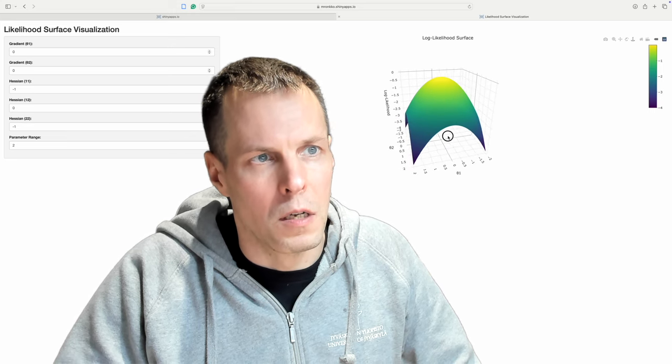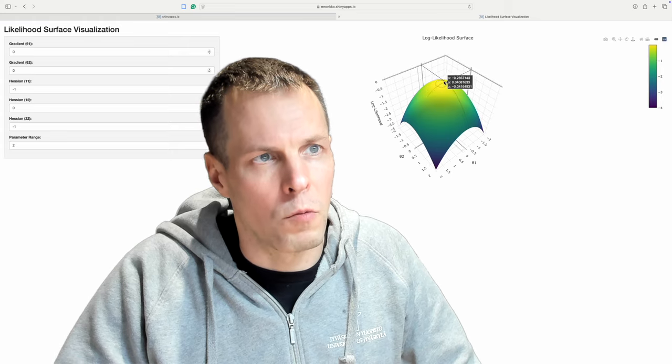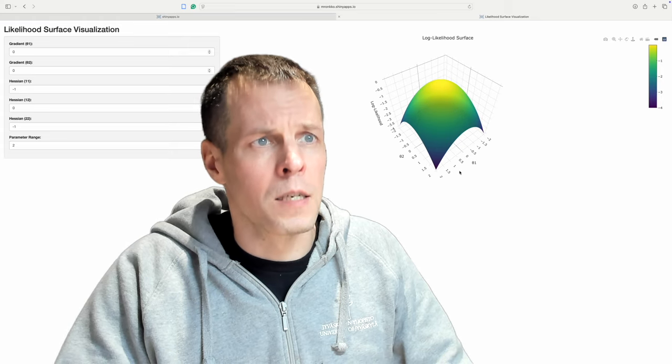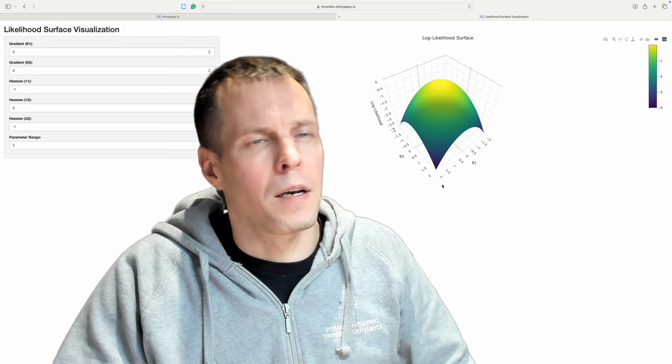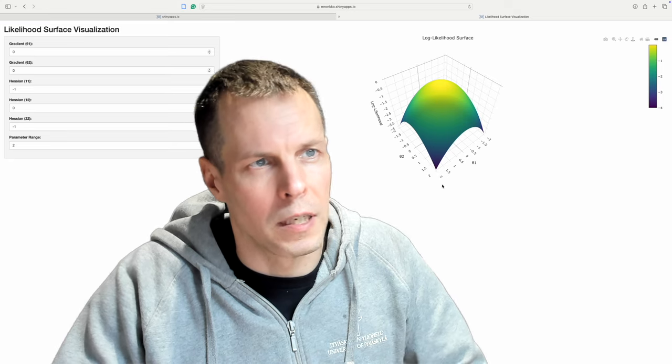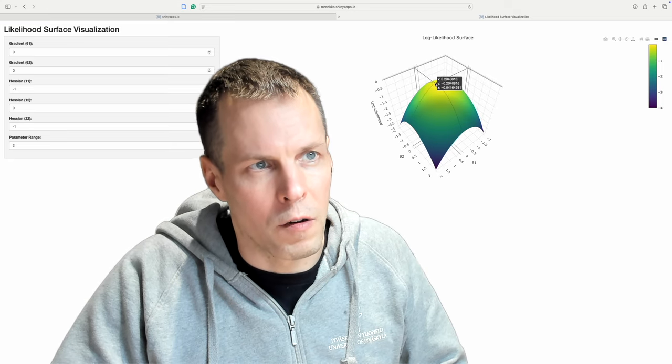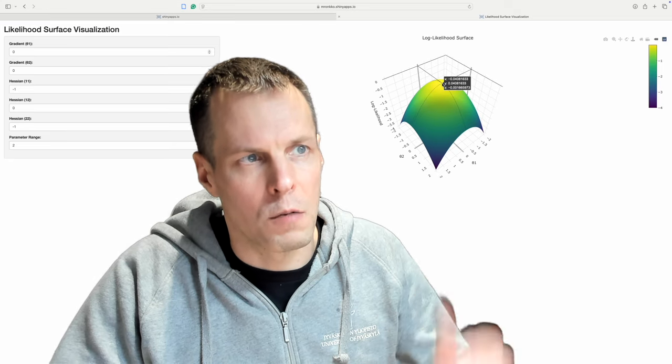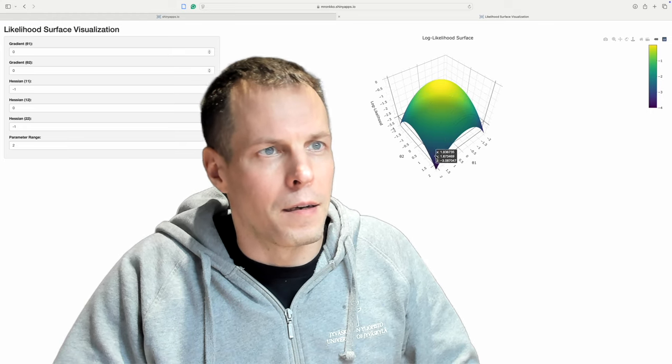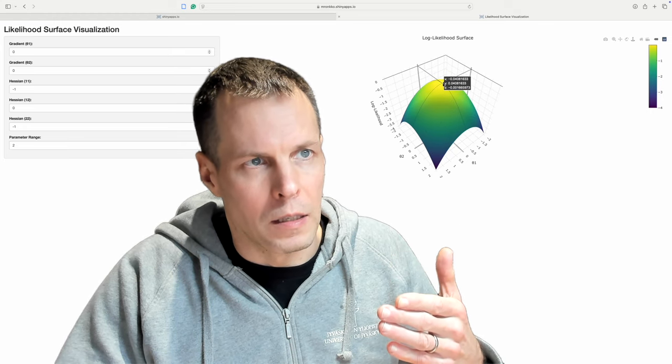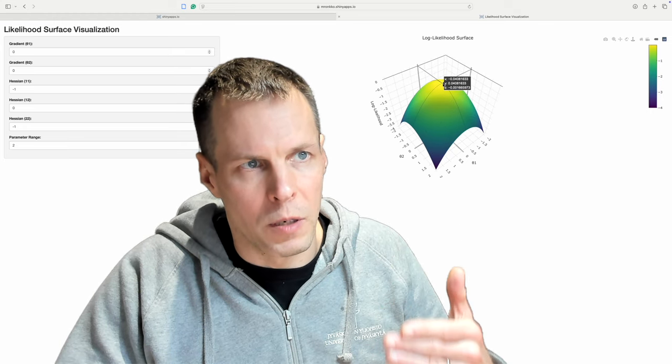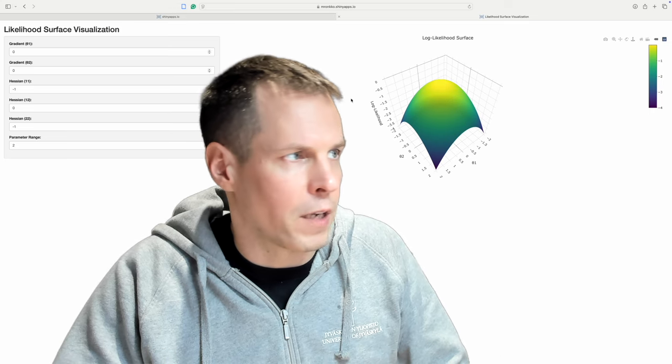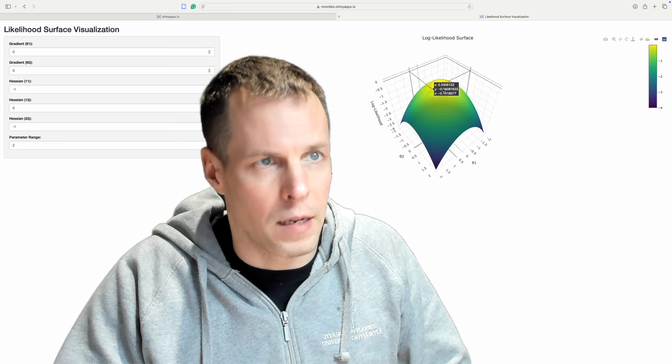So I show them this kind of surface on my slides and then I explain how the surface, you are looking for the top, so the maximum of the likelihood, and how that is determined by the gradient vector. We have zeros here and the Hessian matrix.